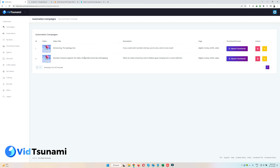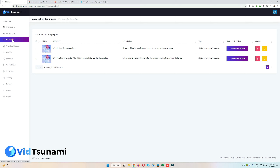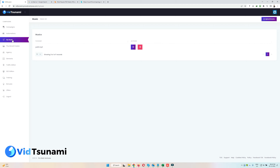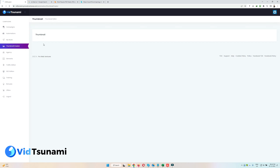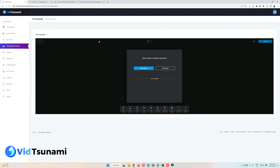That is all about Automation. In My Music you can add multiple music tracks which you can use for creating campaigns. And this is the Thumbnail Creator — for YouTube videos you can create beautiful thumbnails using our thumbnail editor.